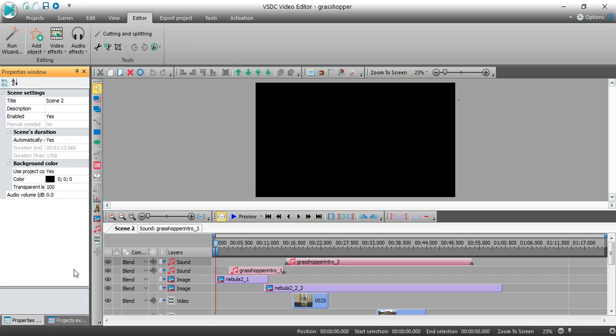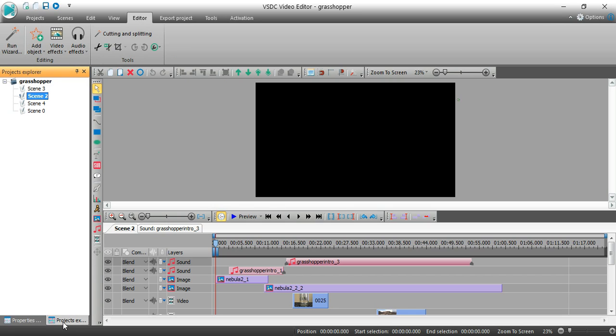But what I'm going to do from the properties window is I'm going to click on properties explorer, which is that tab right there. What this is showing is all the different scenes that I have in this current project that I'm working on.